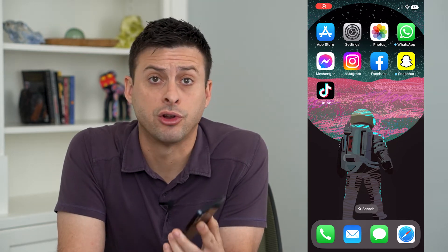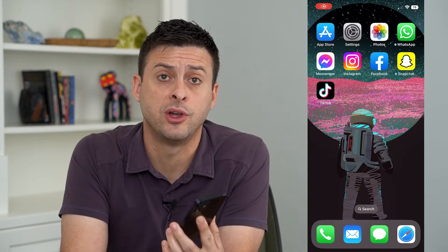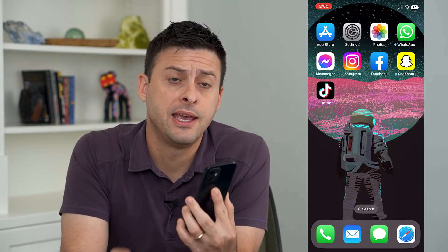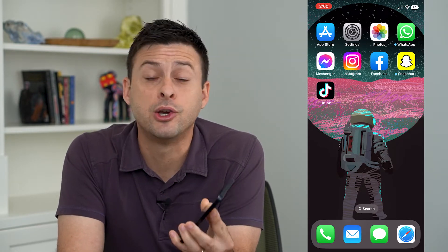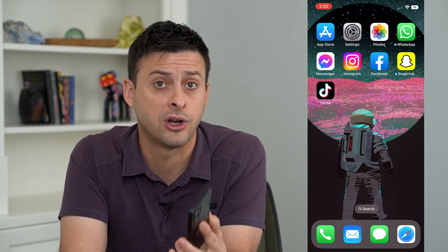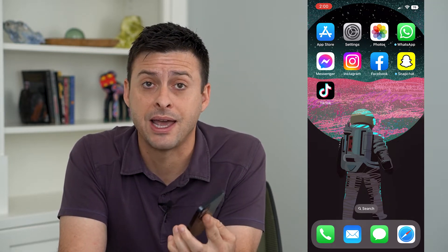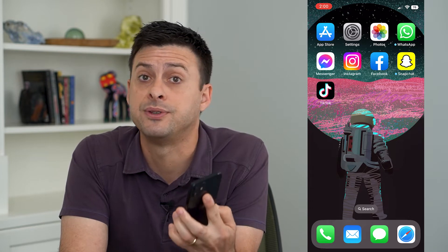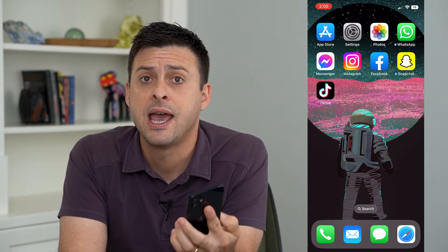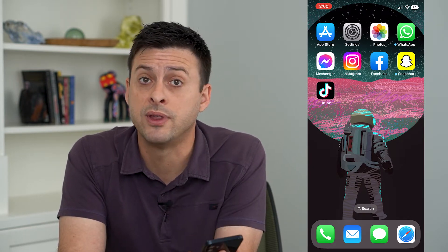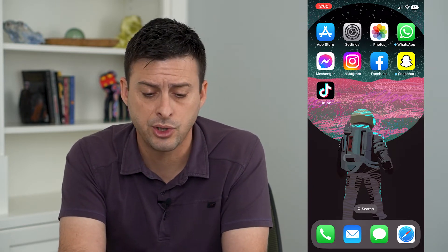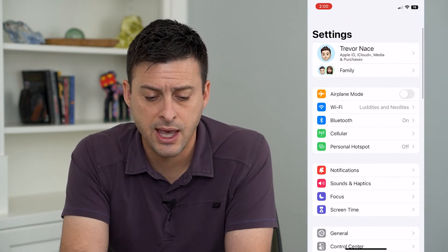Let's see who you're sharing your location with on iPhone. If you're wondering who exactly can see your current location, you might have forgotten who you gave access to see you in the Find My app. I'm going to walk you through the steps to find exactly everybody, and then you can always remove them if you don't want them to have access to your location.